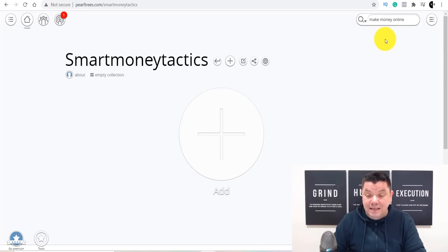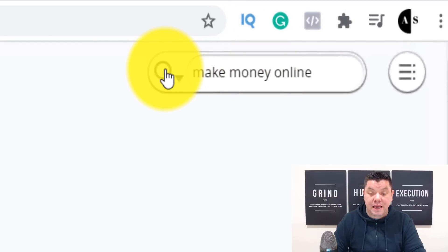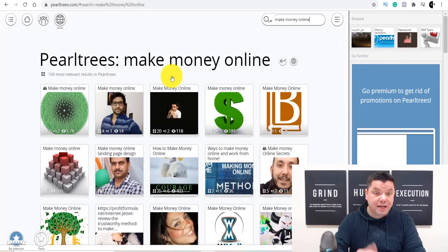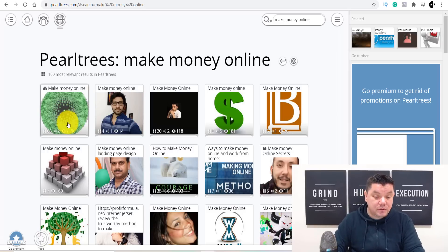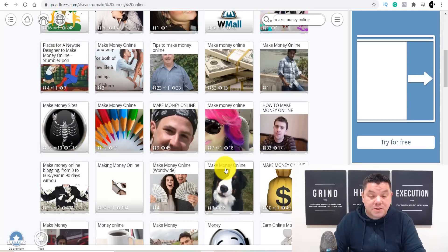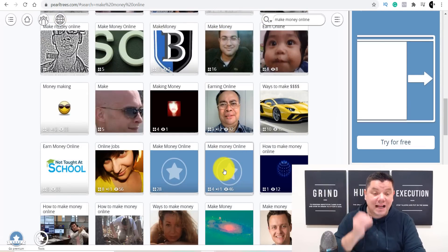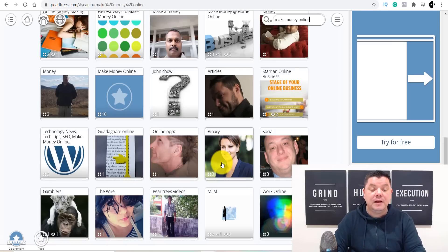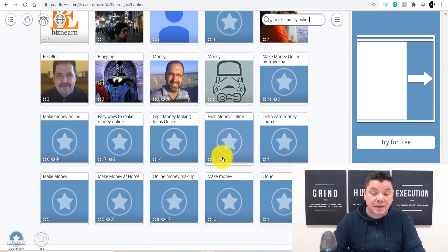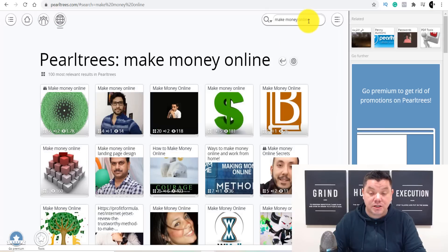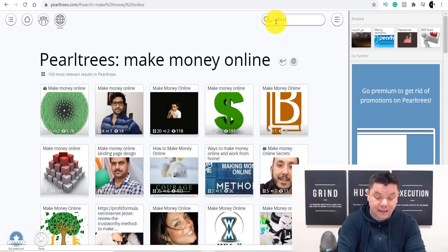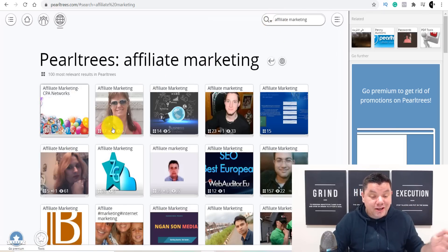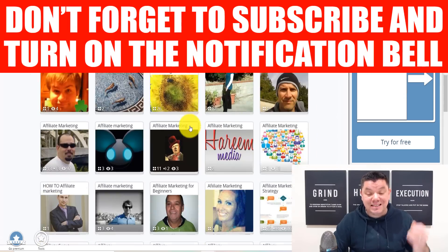If you type in 'make money online' in the search and click on it, you can see these are all people that have created content and shared it in the make money online space — and they get thousands of views. These are all different articles that other people have shared, and this is exactly what we're going to do. Anybody with an interest in making money online is going to be shown your article. Similarly, if you type in affiliate marketing, weight loss, or dropshipping — whatever it is — thousands of people are going to be able to see these different types of articles.